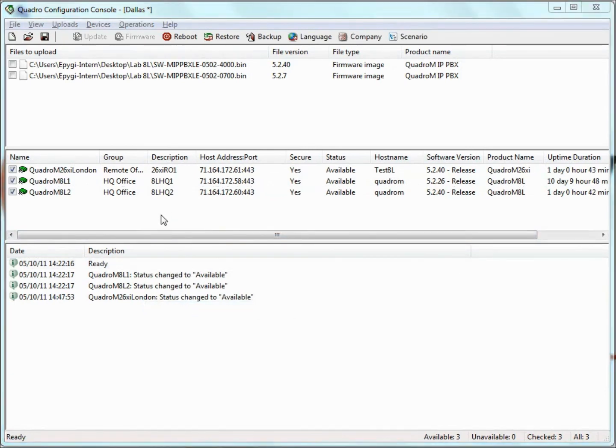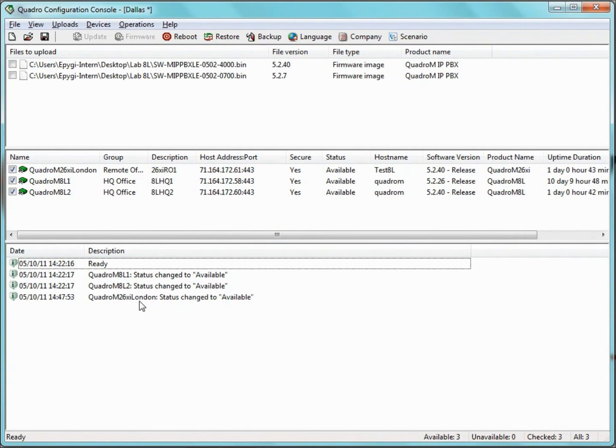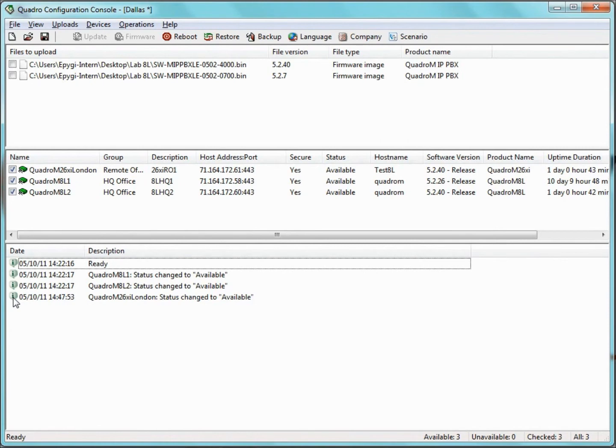And at the bottom is the Log pane, which is for informative purposes only. It gives information on the application's activities, changes in the state of devices, and operation results, which are referred to as events. Each entry in the pane starts with an icon that shows the severity of an event and the date and time when it occurred.